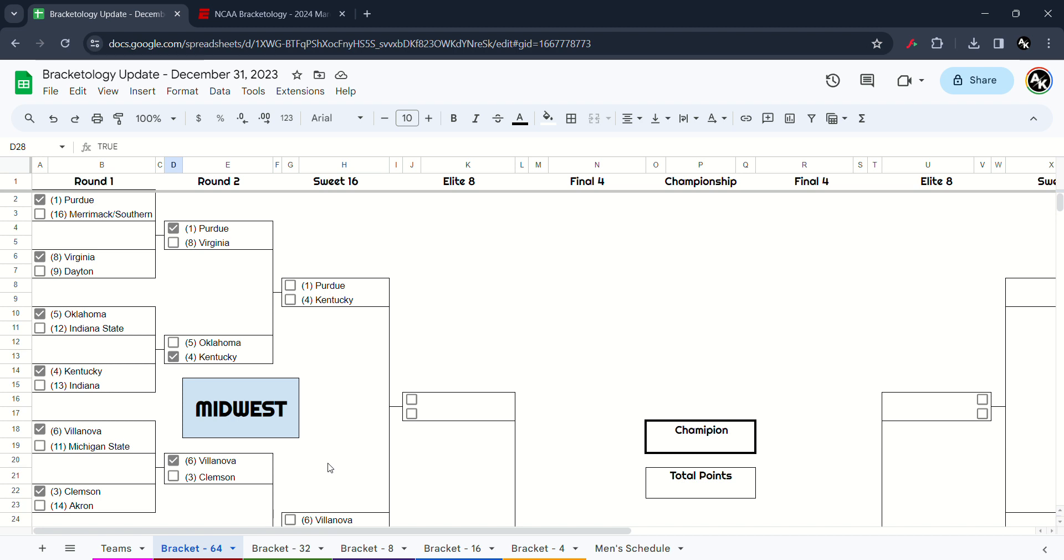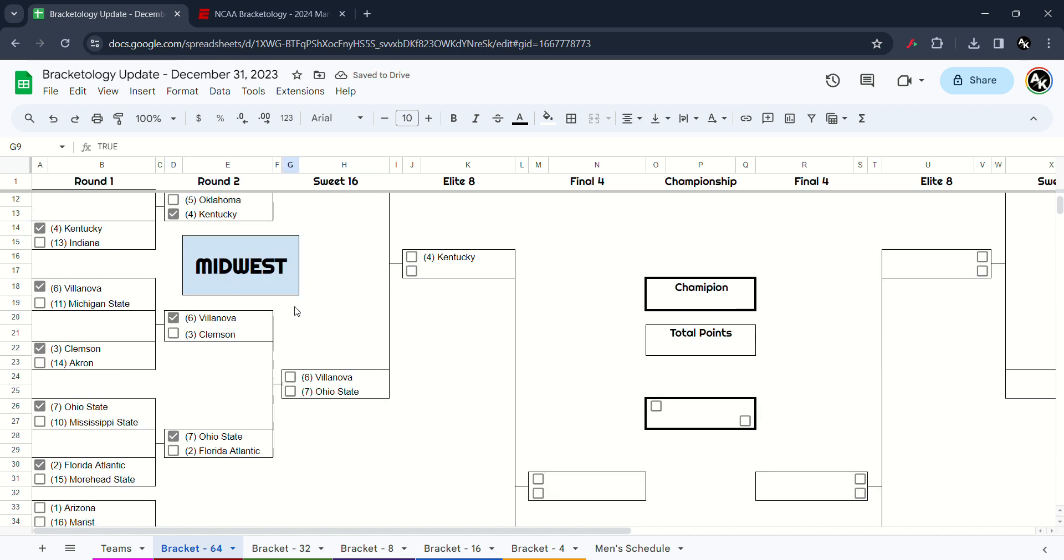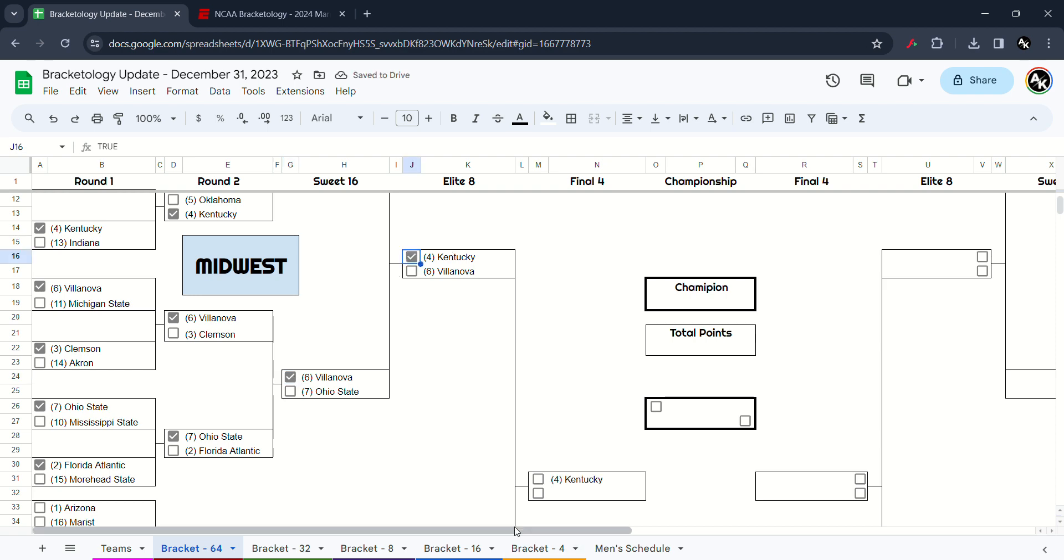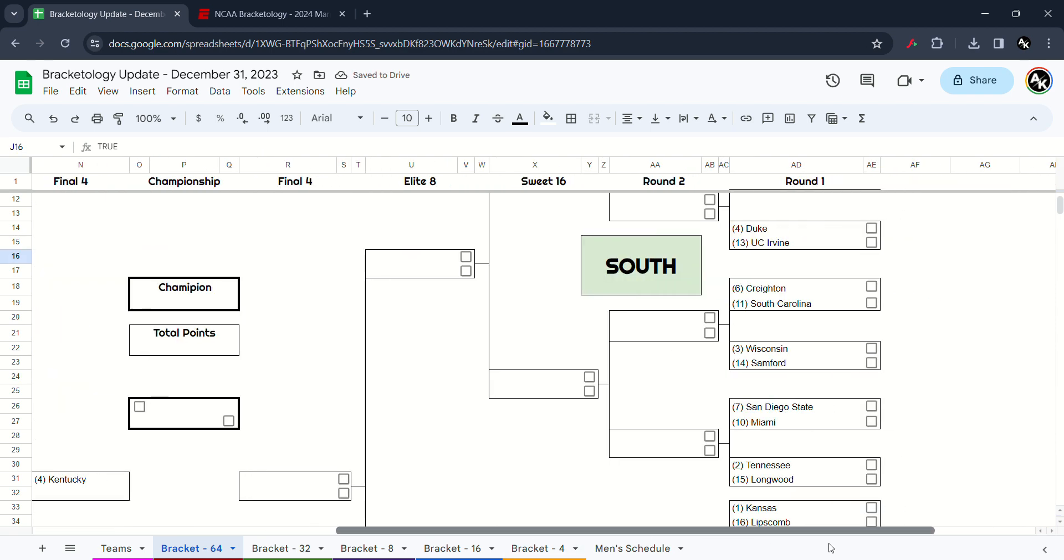Next in the Sweet 16, Purdue versus Kentucky. I think we're going to go the Wildcats win over Purdue. And Villanova versus Ohio State and I'm going to go the Wildcats win. They're drinking a bit too much there. Final spot of the Midwest Elite Eight, I'm going to take Wildcats win over the Wildcats. Also Kentucky and chief Villanova.